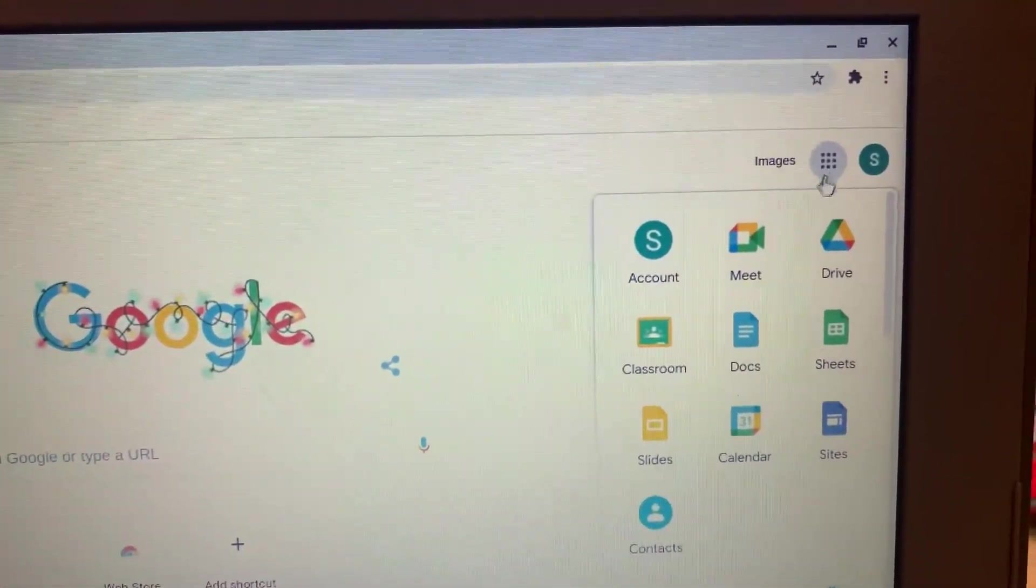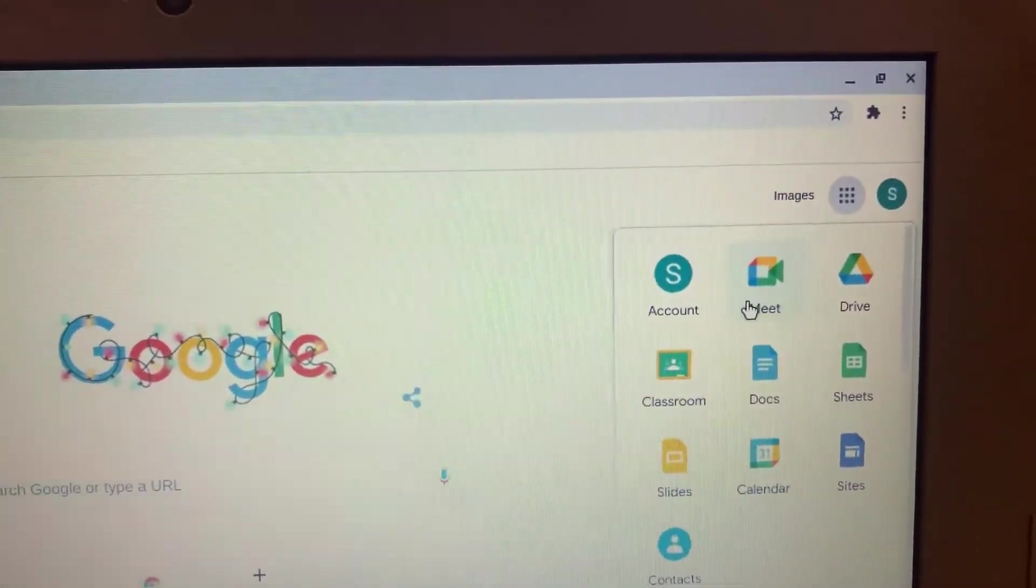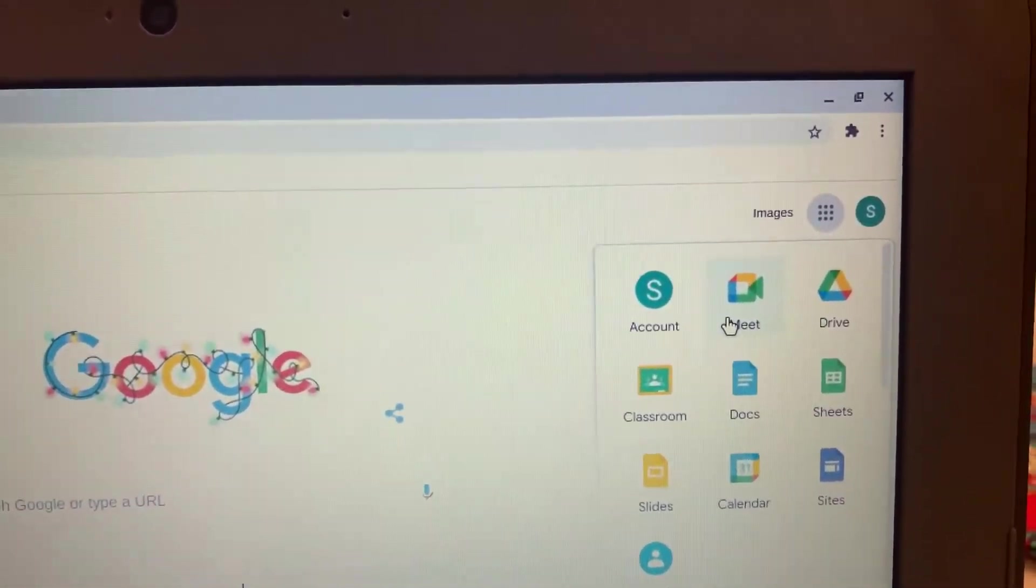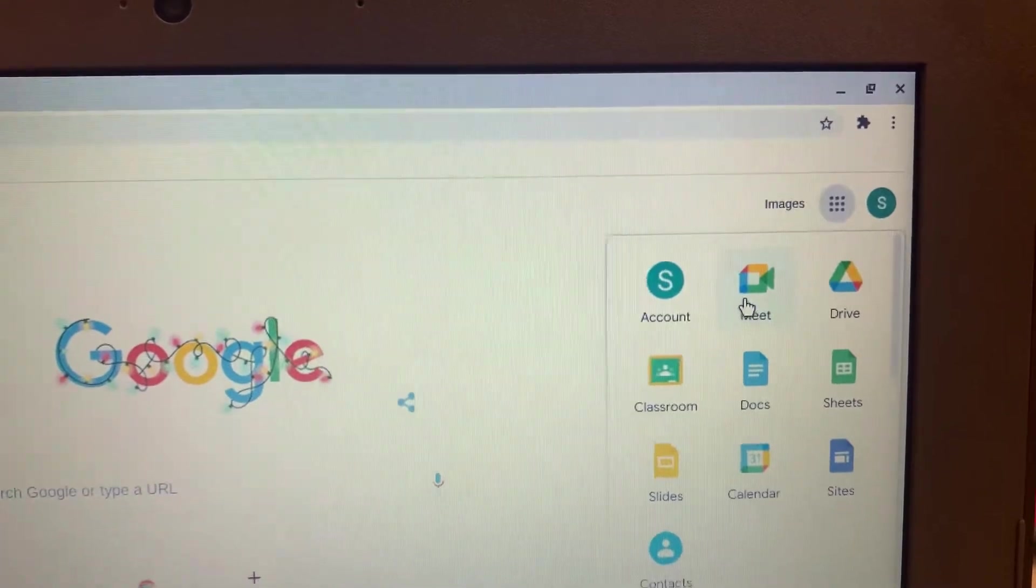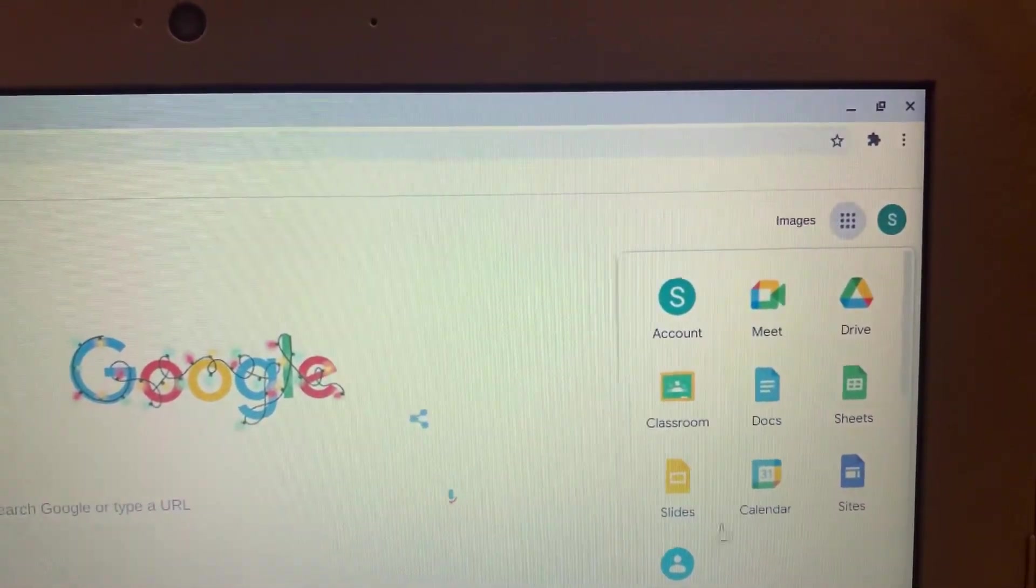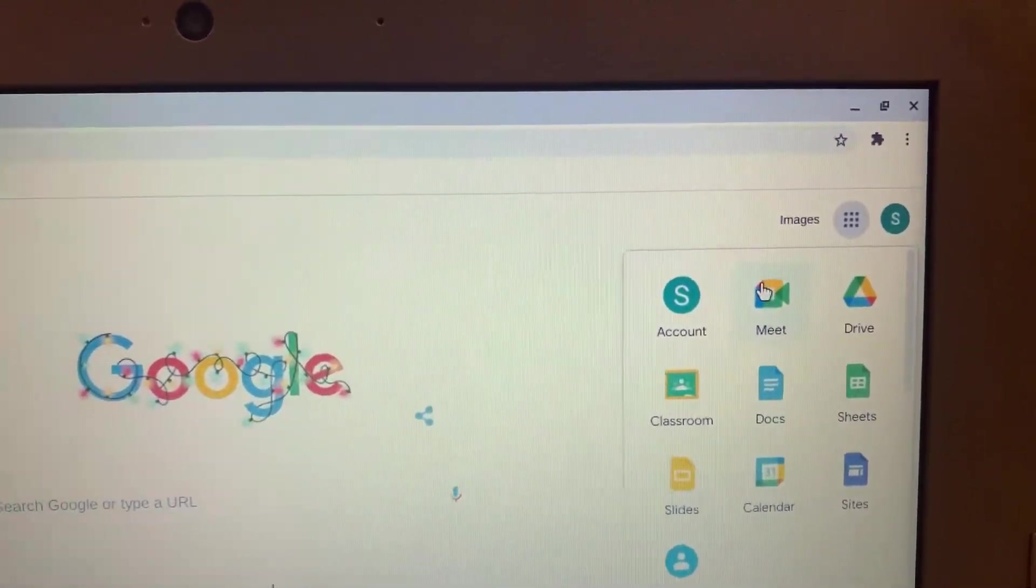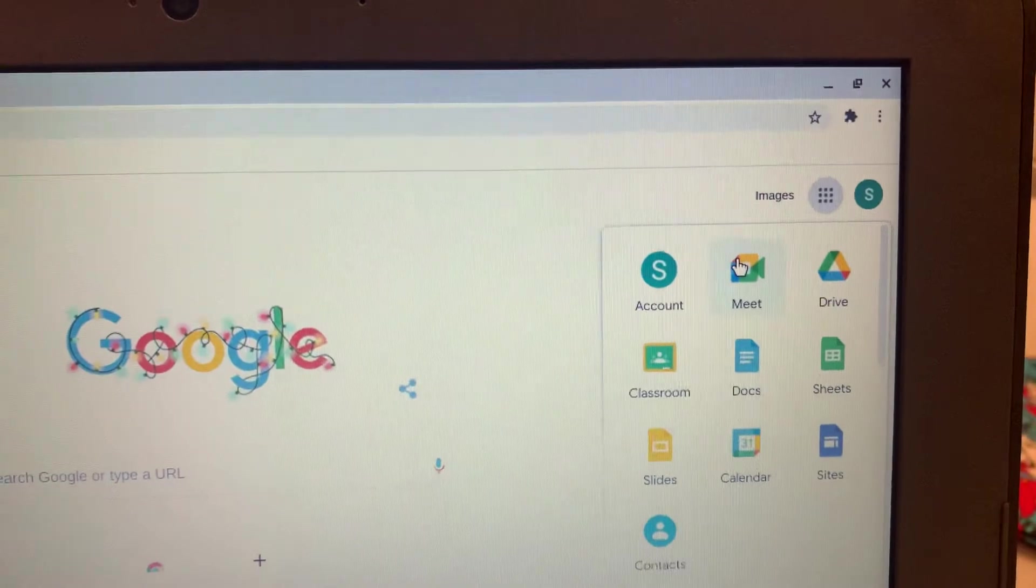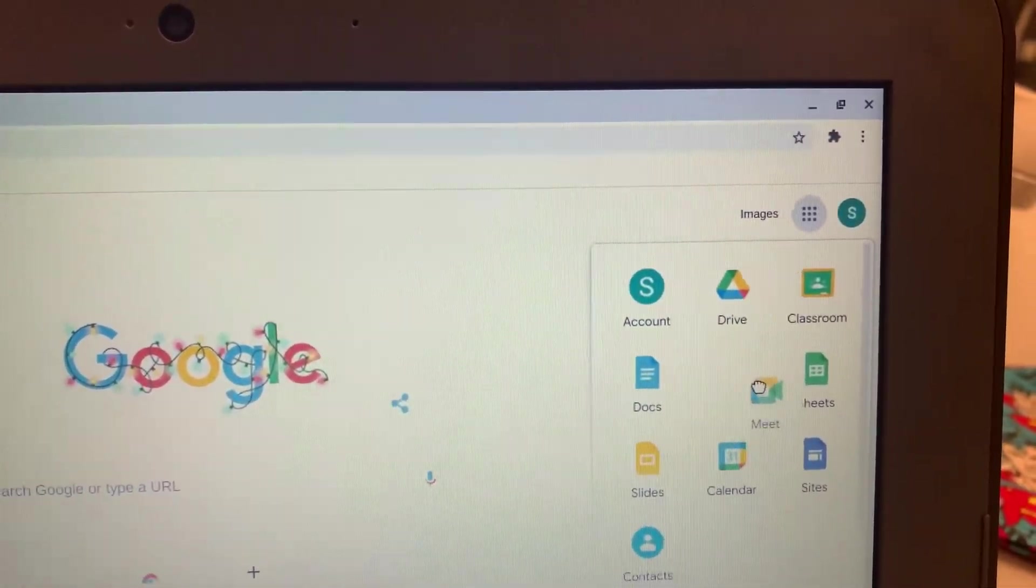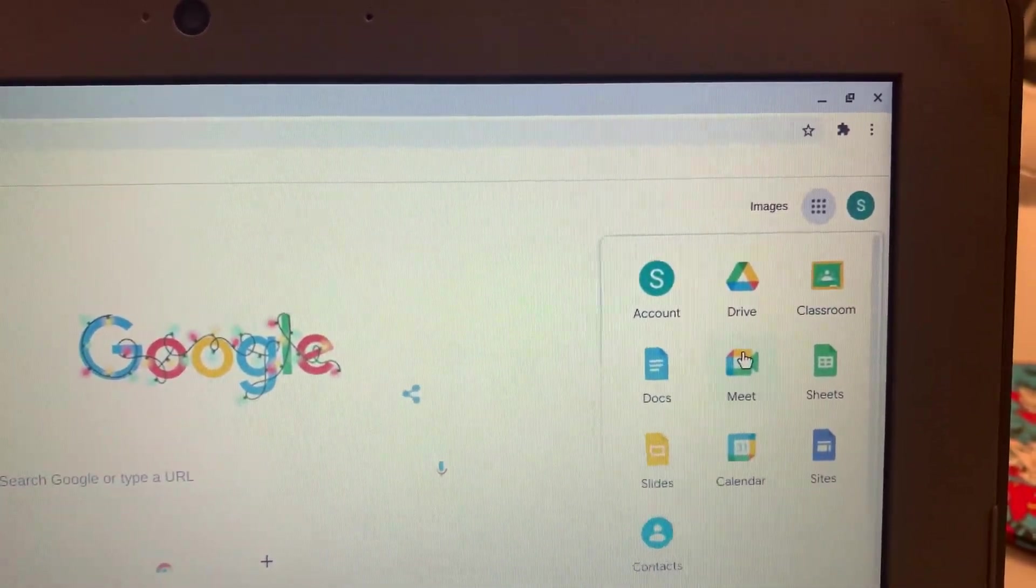Then you'll see the Google Meet icon. It looks like a little video camera with a few different colors there. Sometimes the icons might be moved around or you can move them around and put them where you like depending on what icons you use the most.